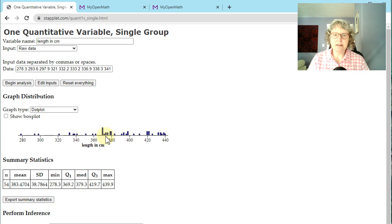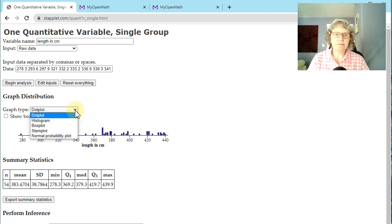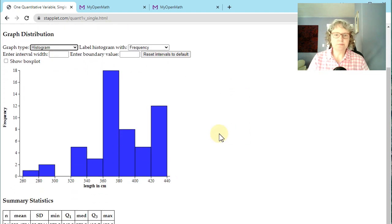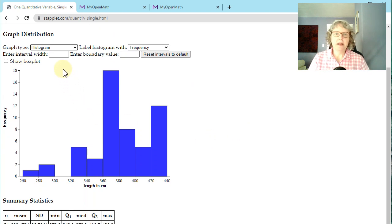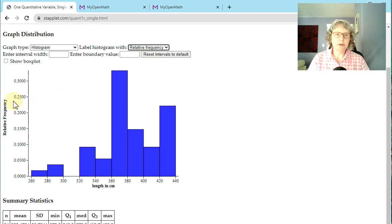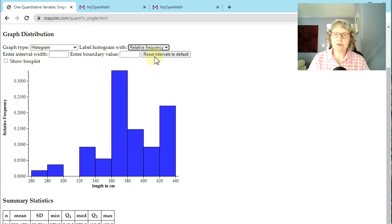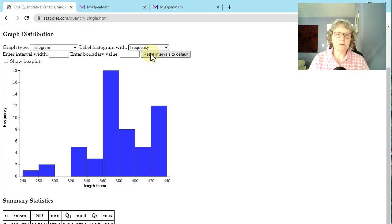The dot plot is the default. So that comes up there. Usually though, we might want a histogram. So here's our histogram and you can choose frequency or relative frequency. Notice it changes that to percentages, well, proportions, the decimal of the percentage. Just going to keep it at frequency for now.